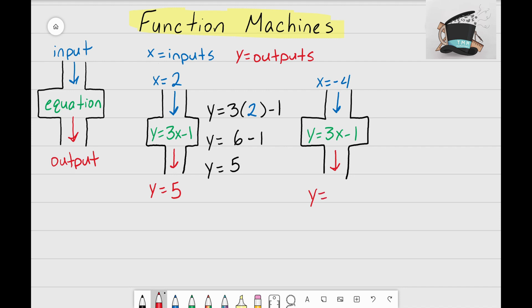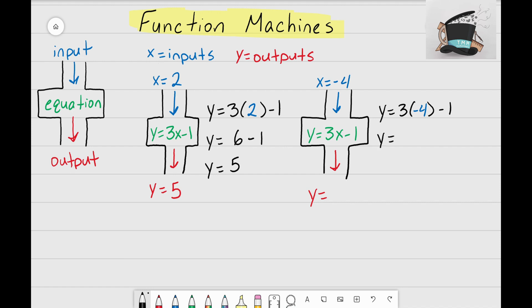Let's follow the same process again. I'll rewrite my equation: y equals 3x minus 1, but instead of writing the variable x, I'm going to replace it with my input x equals negative 4. Now I just need to multiply and solve: y equals 3 times negative 4, which is negative 12.